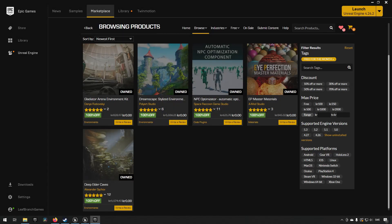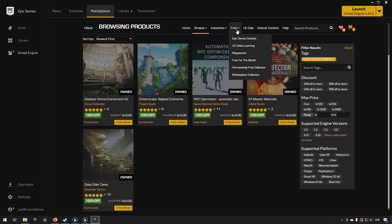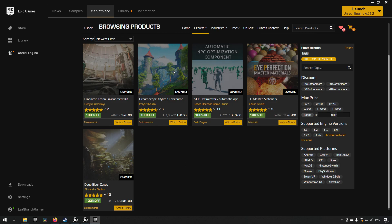So it is the first Tuesday of the month of October, which means we have a new rotation of assets for free on the Epic Marketplace. As always, you can get these assets by going to the Epic Marketplace and going to the free section and free for the month. They will be available until the next first Tuesday of November, so make sure to pick anything up that you want before then.